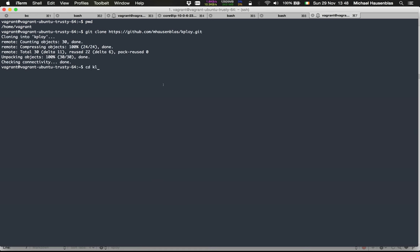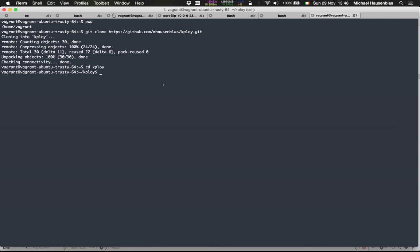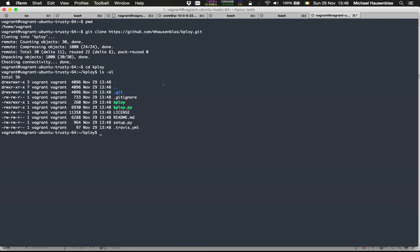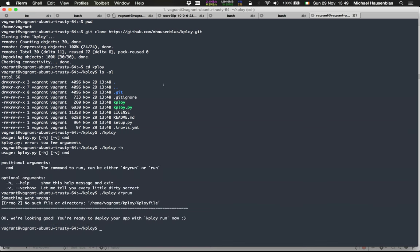Let's have a quick look around. Here we have the K-Ploy main file. You can do -h for what commands are available, currently the dry run. That's the dry run.